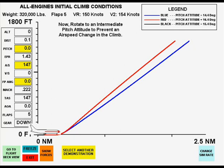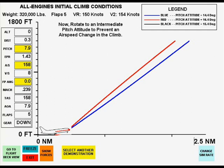Finally, in this case, the climb pitch attitude maintains the airspeed at a constant 161 knots.